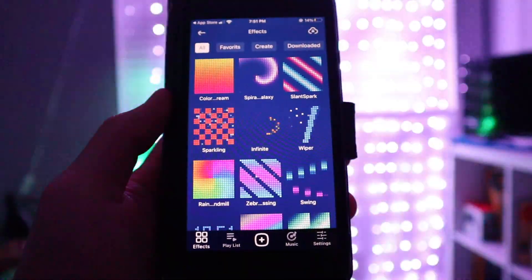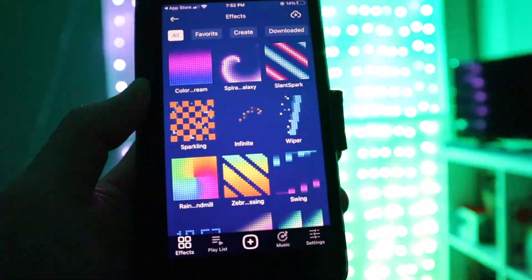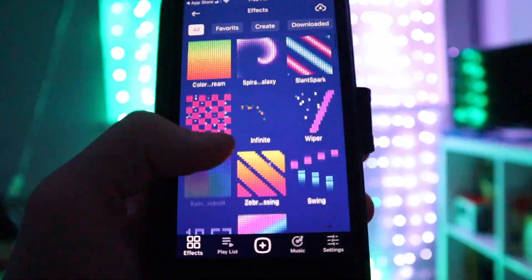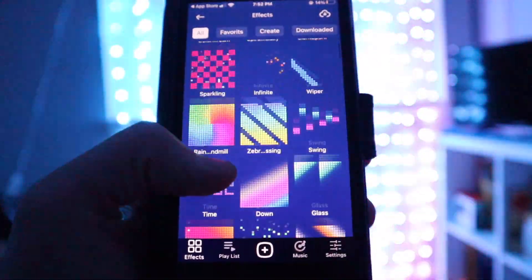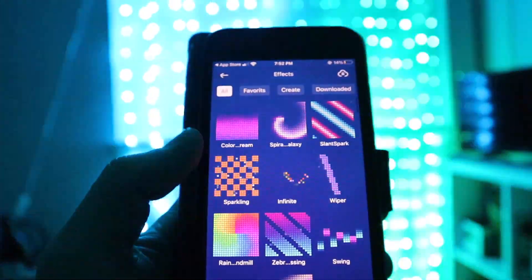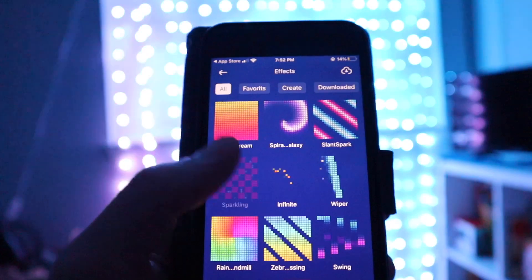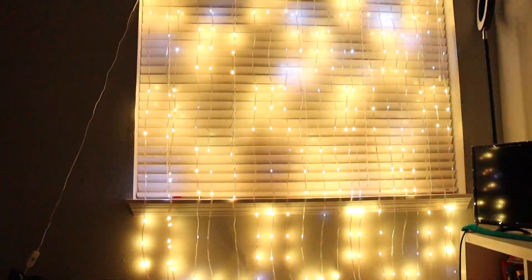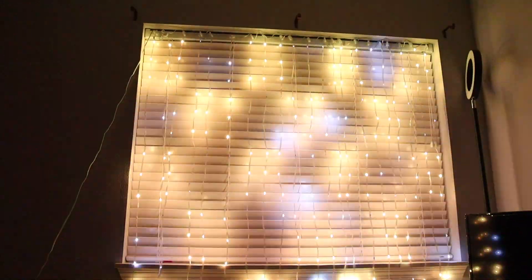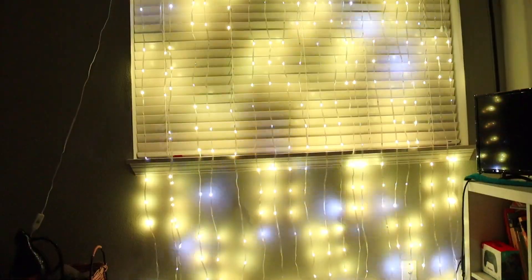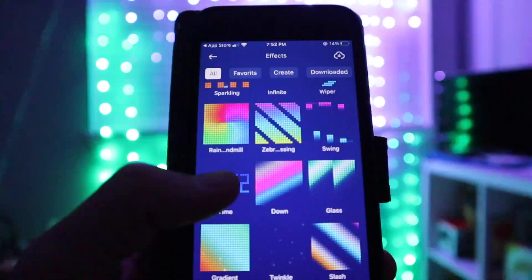Right here you can see I downloaded the app. The app is really cool. It comes with these preset designs. For example I'm going to click this design that looks like a checkerboard. As you can see it replicates that on the lights and that's really cool.